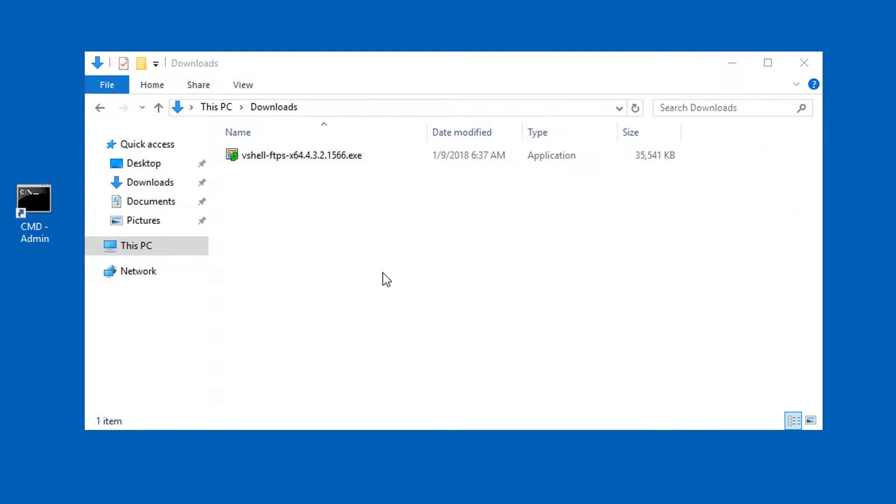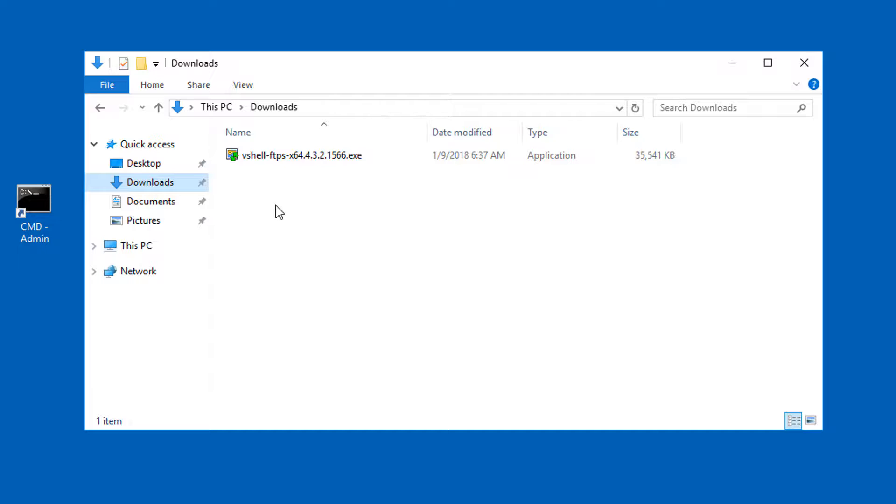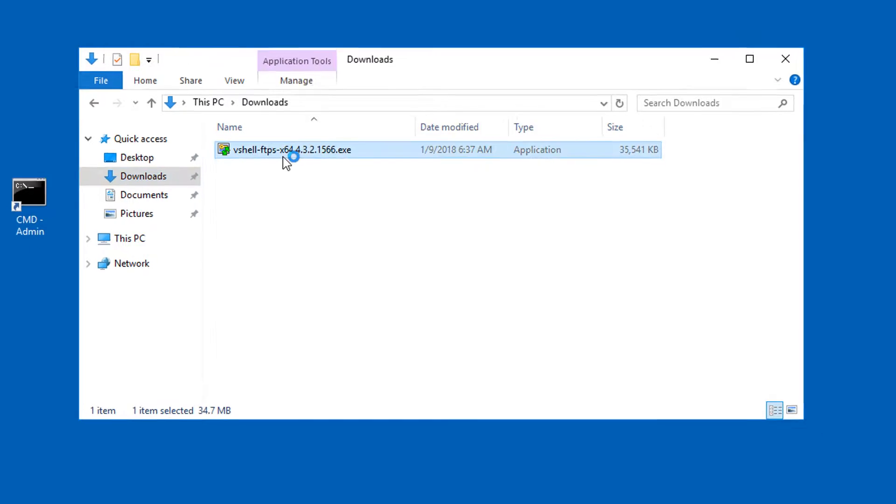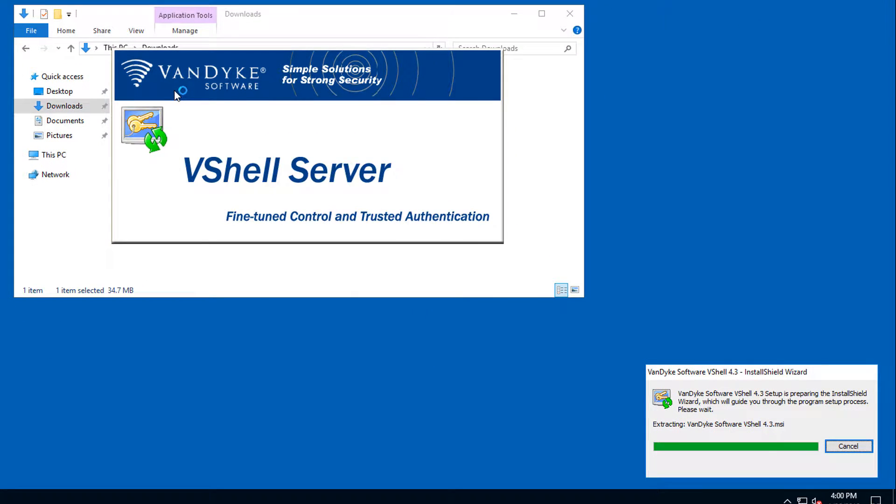Here I am on my Windows 2016 server, signed in as an administrator, and I'm looking at Windows Explorer in the folder where I've downloaded the VShell installer. To start installing, I double click the installer.